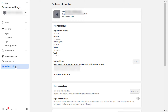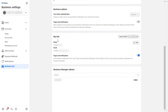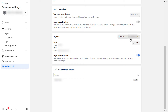To remove yourself from this Facebook Business Manager account, scroll down and you will see a section called 'My Info,' which shows your name and email address. To remove yourself from this Meta Business Suite, all you have to do is click on 'Leave' and the name of the Meta Business Suite account.